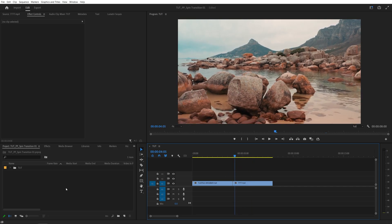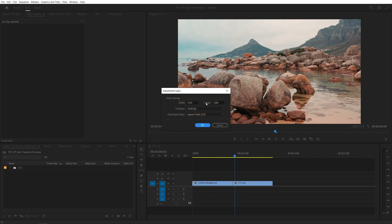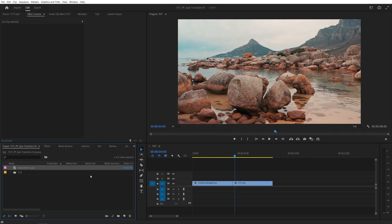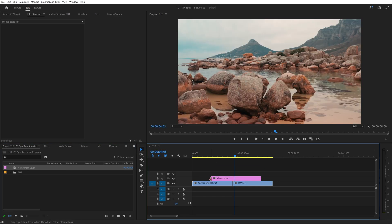So come to the project panel, click on this new item icon and select adjustment layer. Make sure it matches the sequence settings of yours. Click OK, then drag and drop it to the timeline, one track above the videos like this.